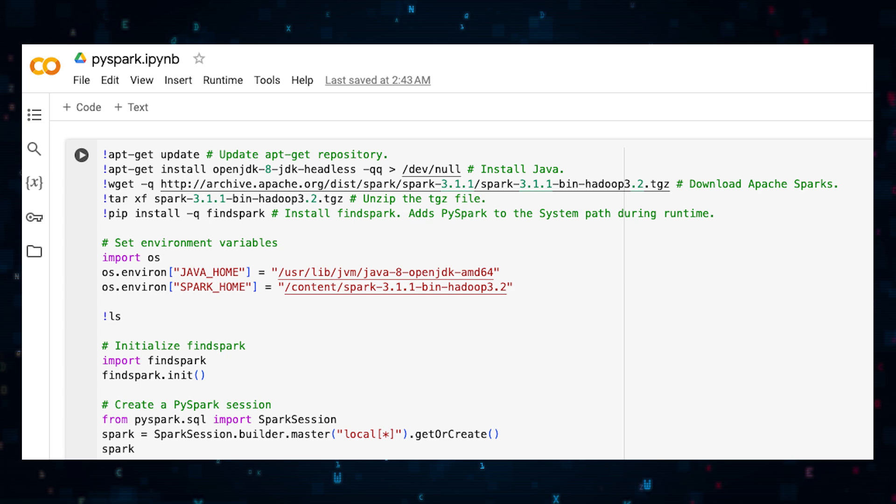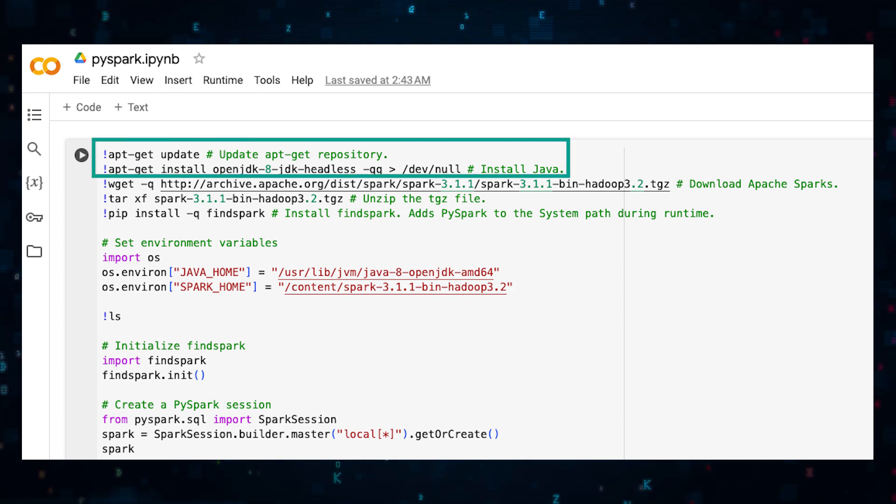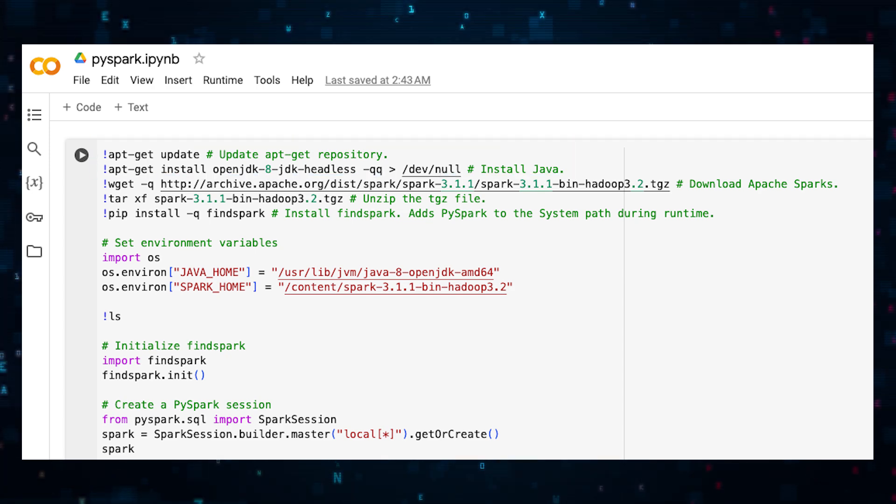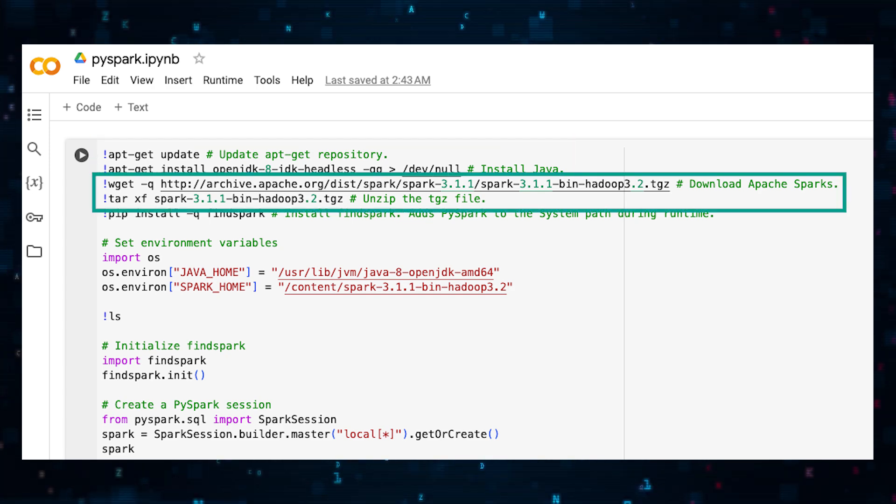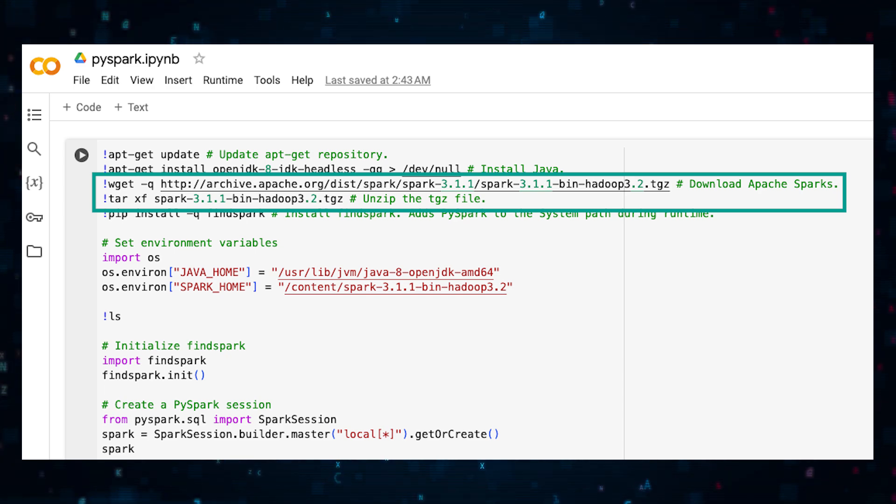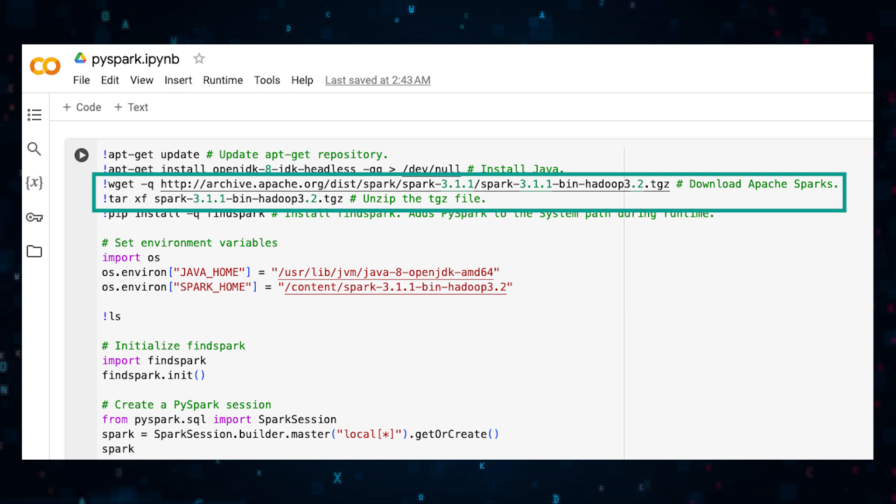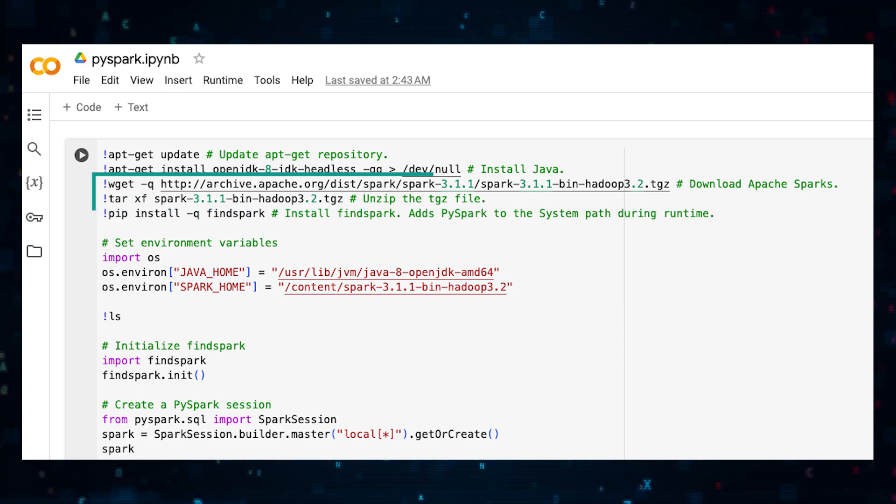First, put Java on your computer and update the source. Next, download and unzip Apache Spark. We're using Spark version 3.1.1 compatible with Hadoop 3.2, but feel free to use newer versions if available.